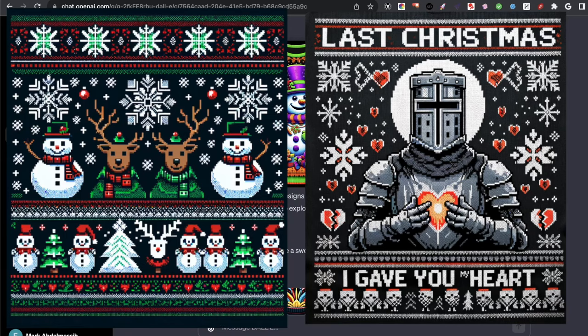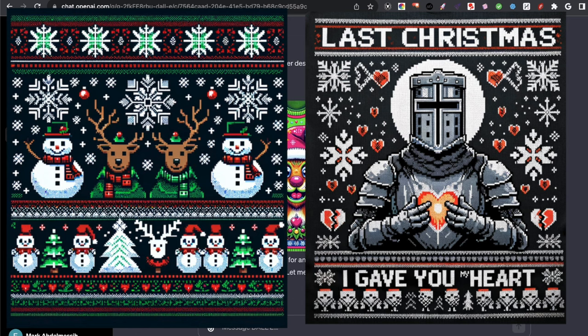Hey guys, in today's video I want to show you how I was able to create some ugly Christmas sweaters with DALL-E that only took one click to do. At first I had some trouble creating stuff I wasn't looking for, and then I was able to really dial it in. So if you're interested and want to find out how, come along and join me for the video.